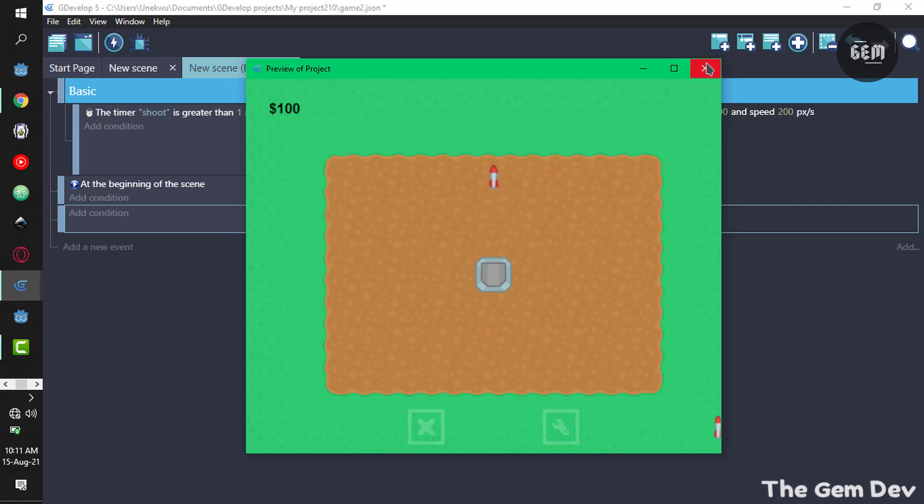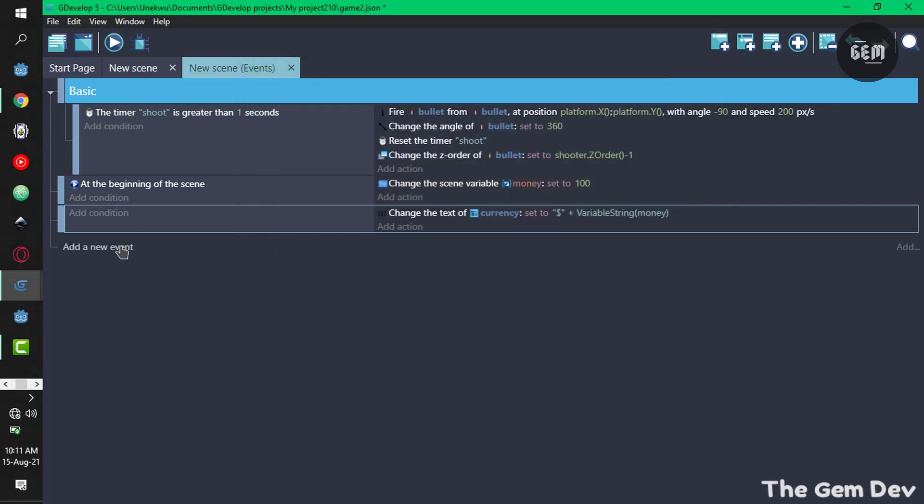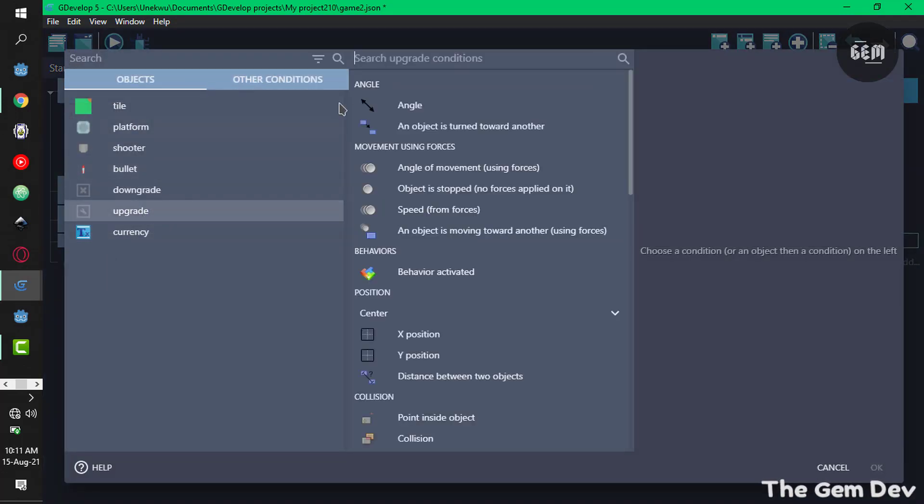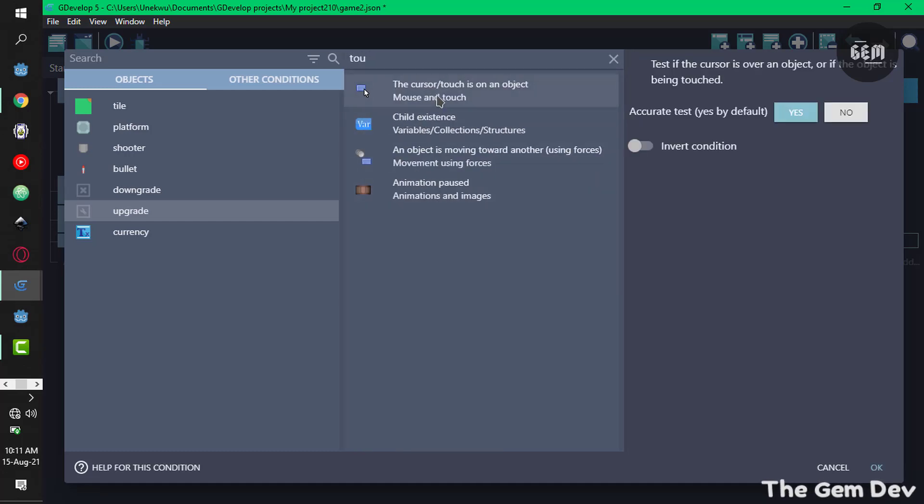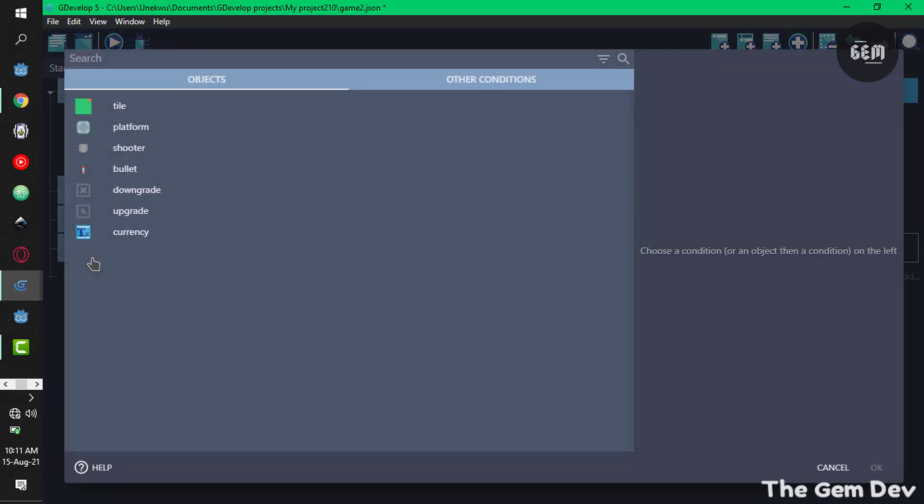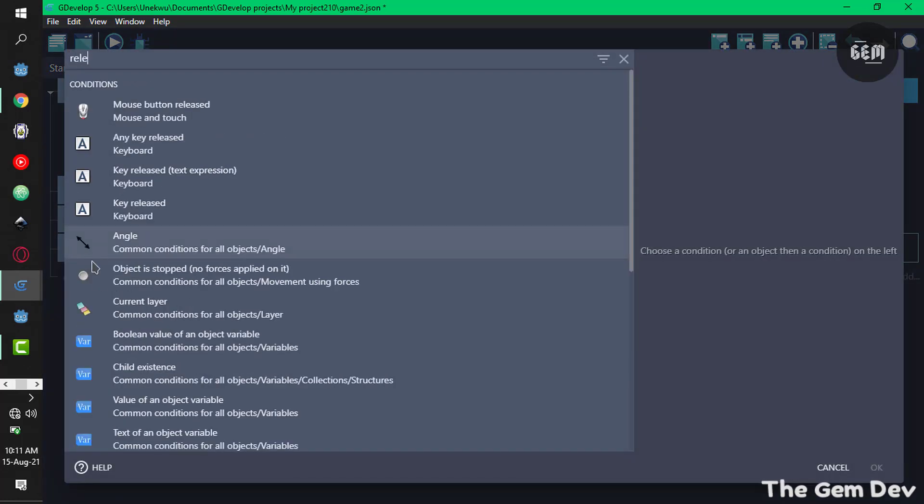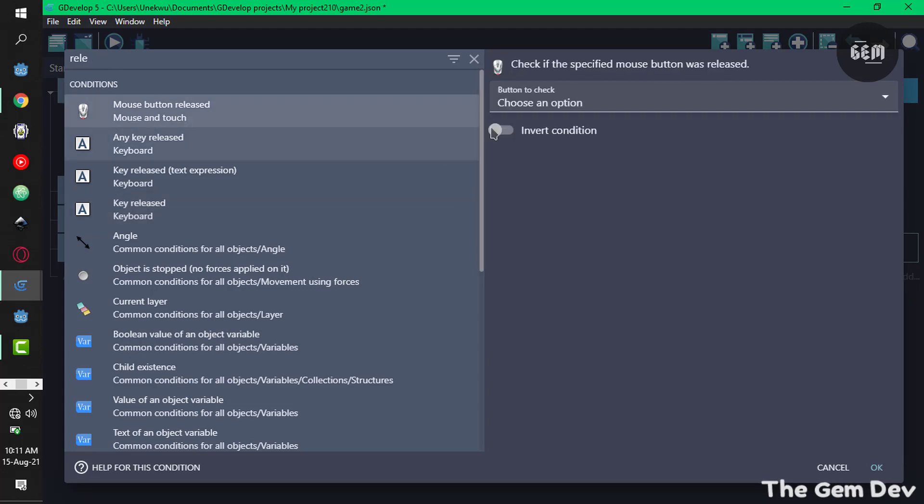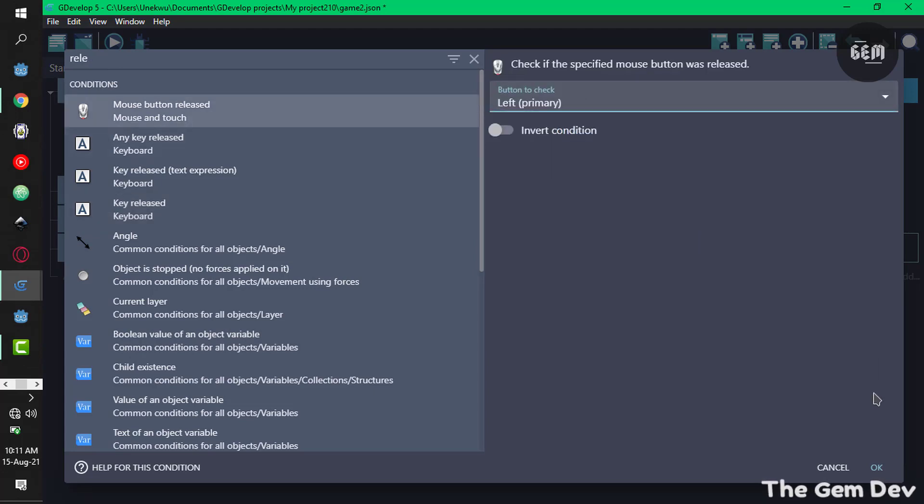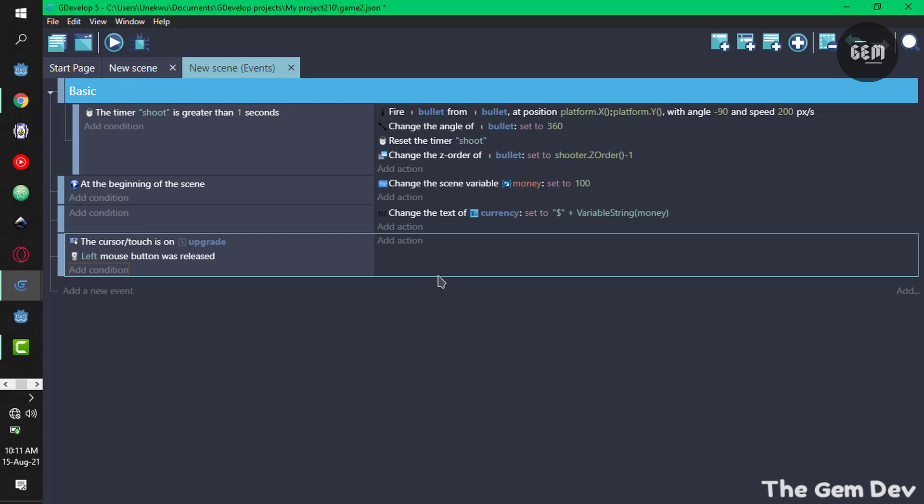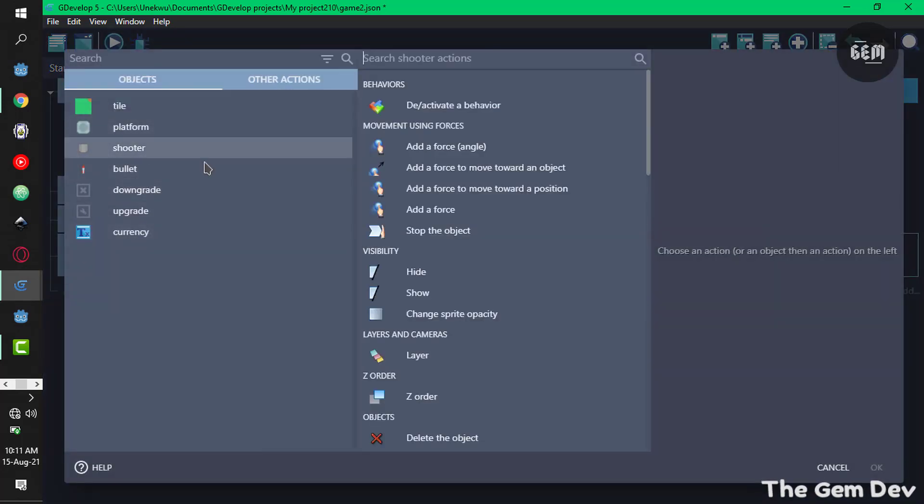To do that, add a new event, add a condition. Select upgrade, once the cursor touch is on this object and the mouse button is released, left mouse button is released. We want to change the animation of the shooter.